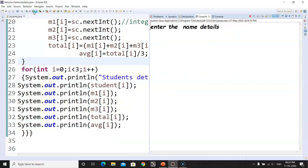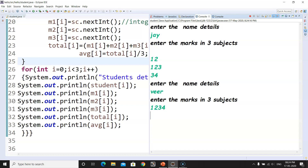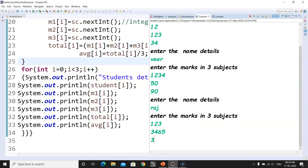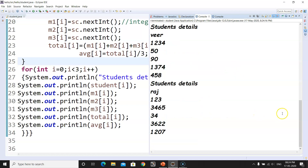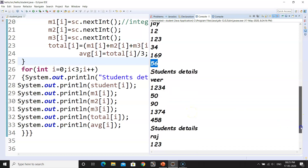Let's compile it and see whether the program is running. Yes, it is running. Enter the name details — let's say the first name is Jay. Enter the marks: let's say 12, 123, and 34. Enter the second name, let's say Vir, and marks like 50 and 90. Enter the third name, let's say Raj, and enter some marks. You can see all the student details are displayed: the name, the three marks, the total, and the average are all showing correctly.